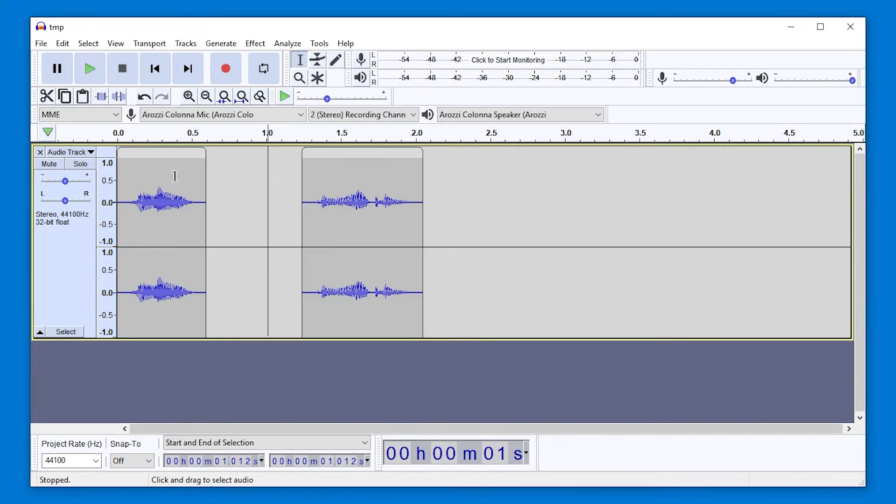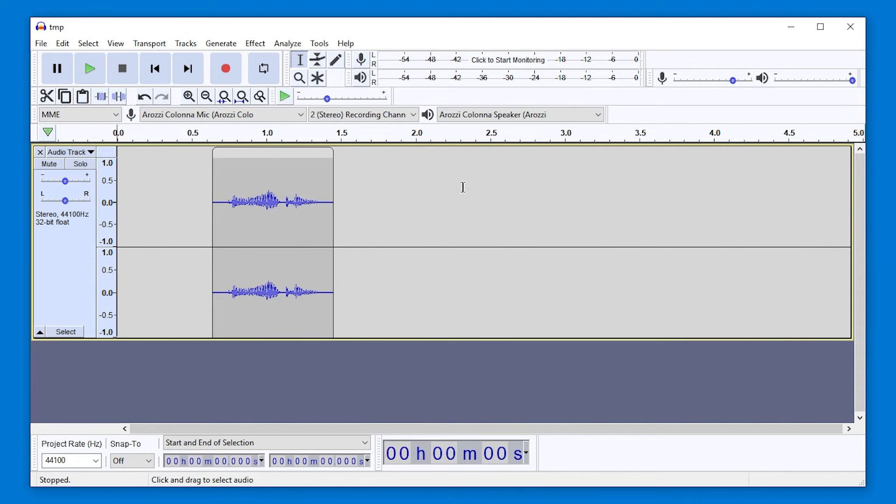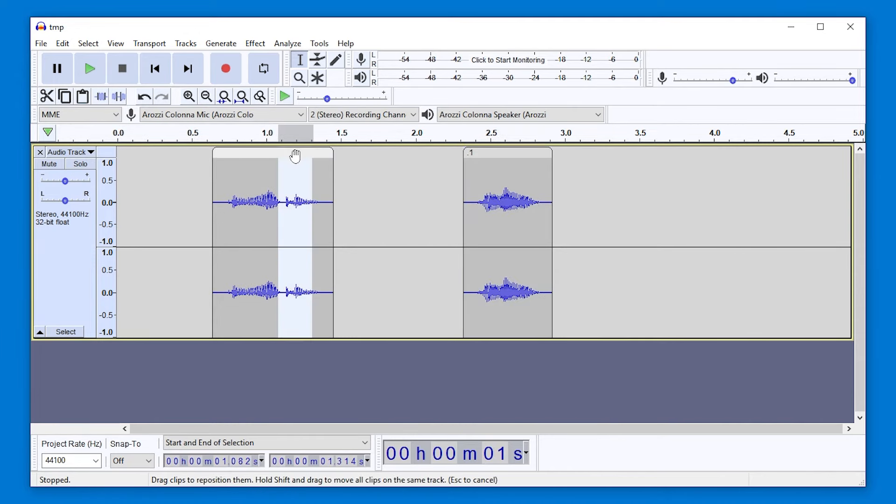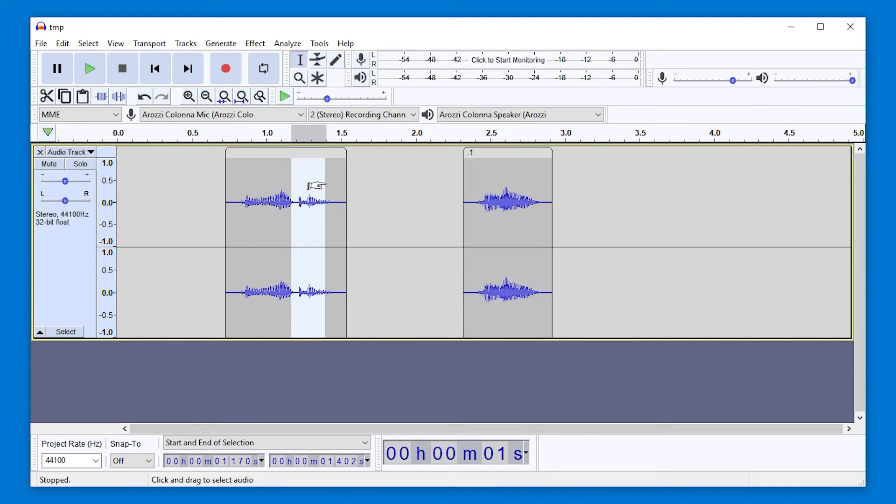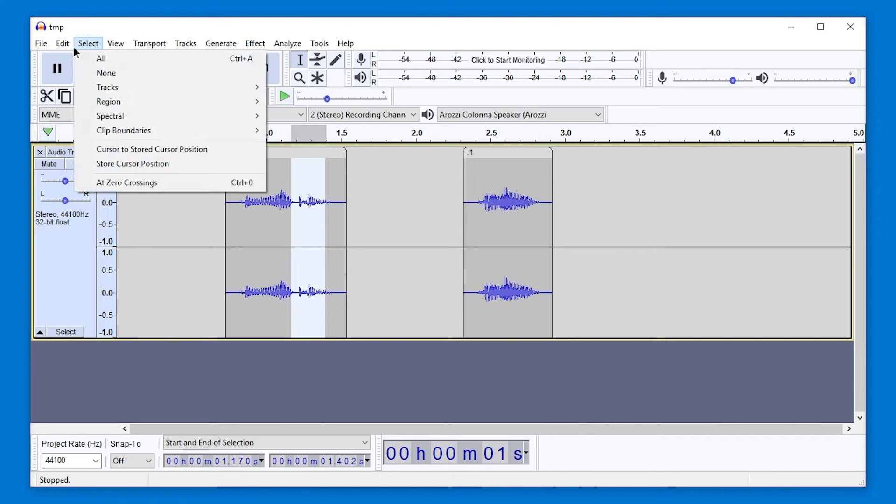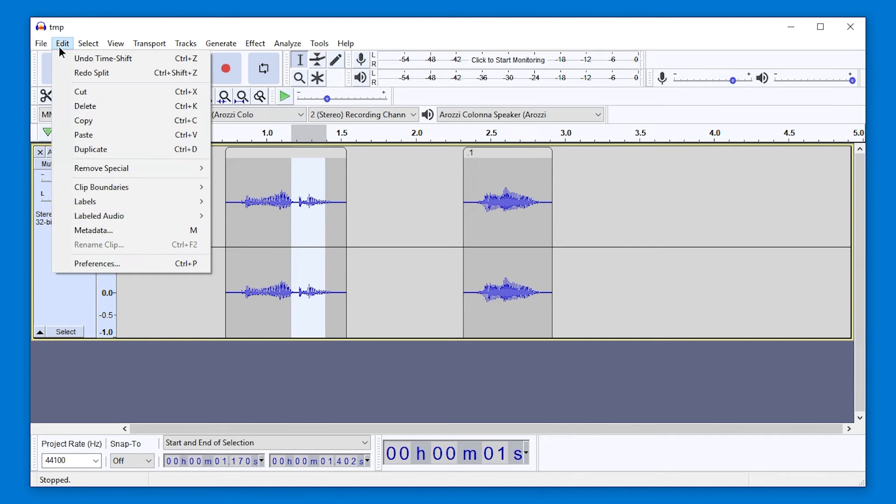Of course, you can still Ctrl X, Ctrl V as usual. And to move around selections, you will have to split them first. I have a shortcut on R for this. By default, this is Ctrl I at Edit Clip Boundaries Split.